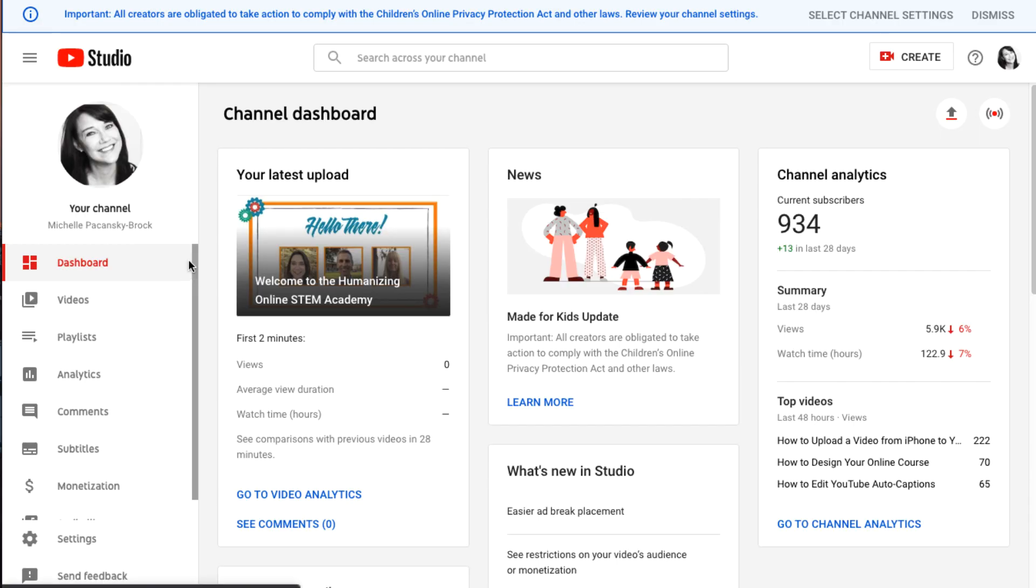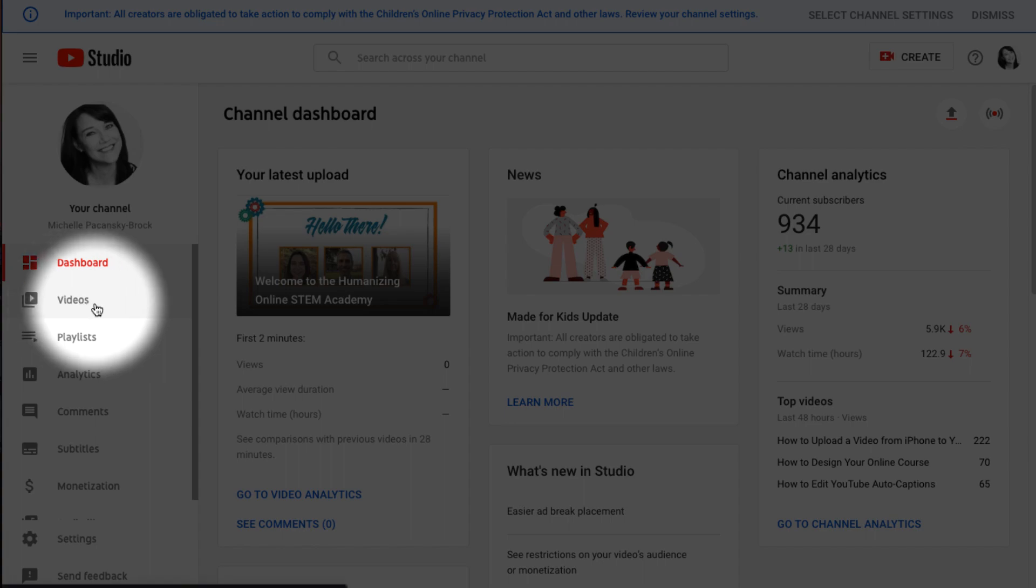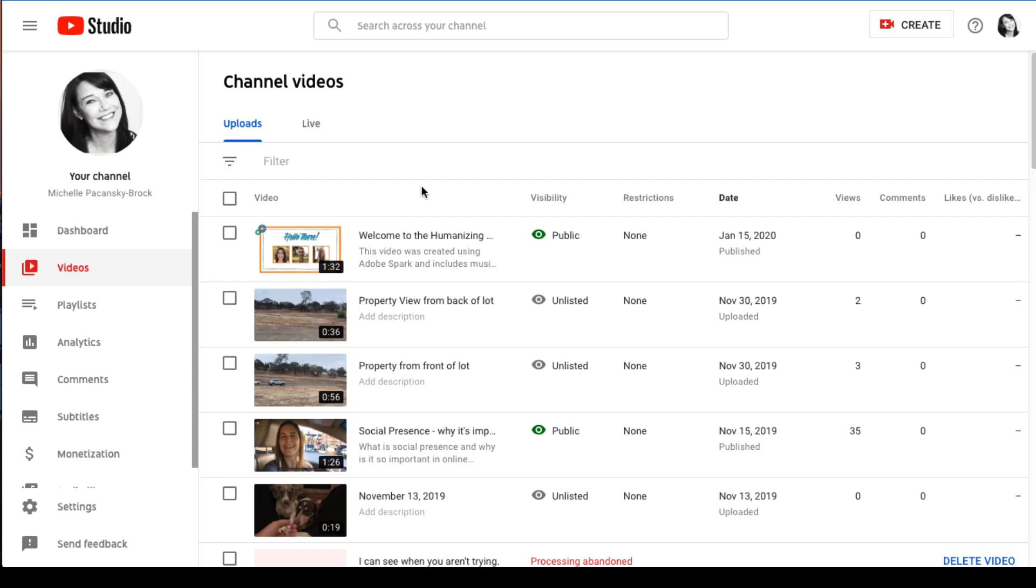On the left side of the screen under your channel, select videos. Click on the video that you'd like to caption.